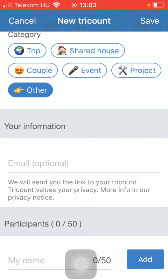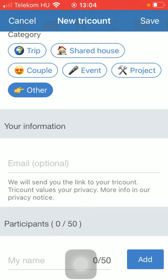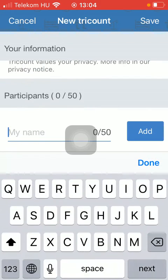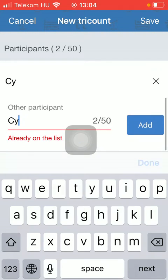Add your information so that a link will be sent to you by 3count. You should also add participants to whom you want to share this expense with, so they can reimburse you if you have paid the total amount. Then they will know how much money they need to pay you back, which will be calculated by 3count. You can type in their name, and as you can see, you can add as many people as you want, up to 50.